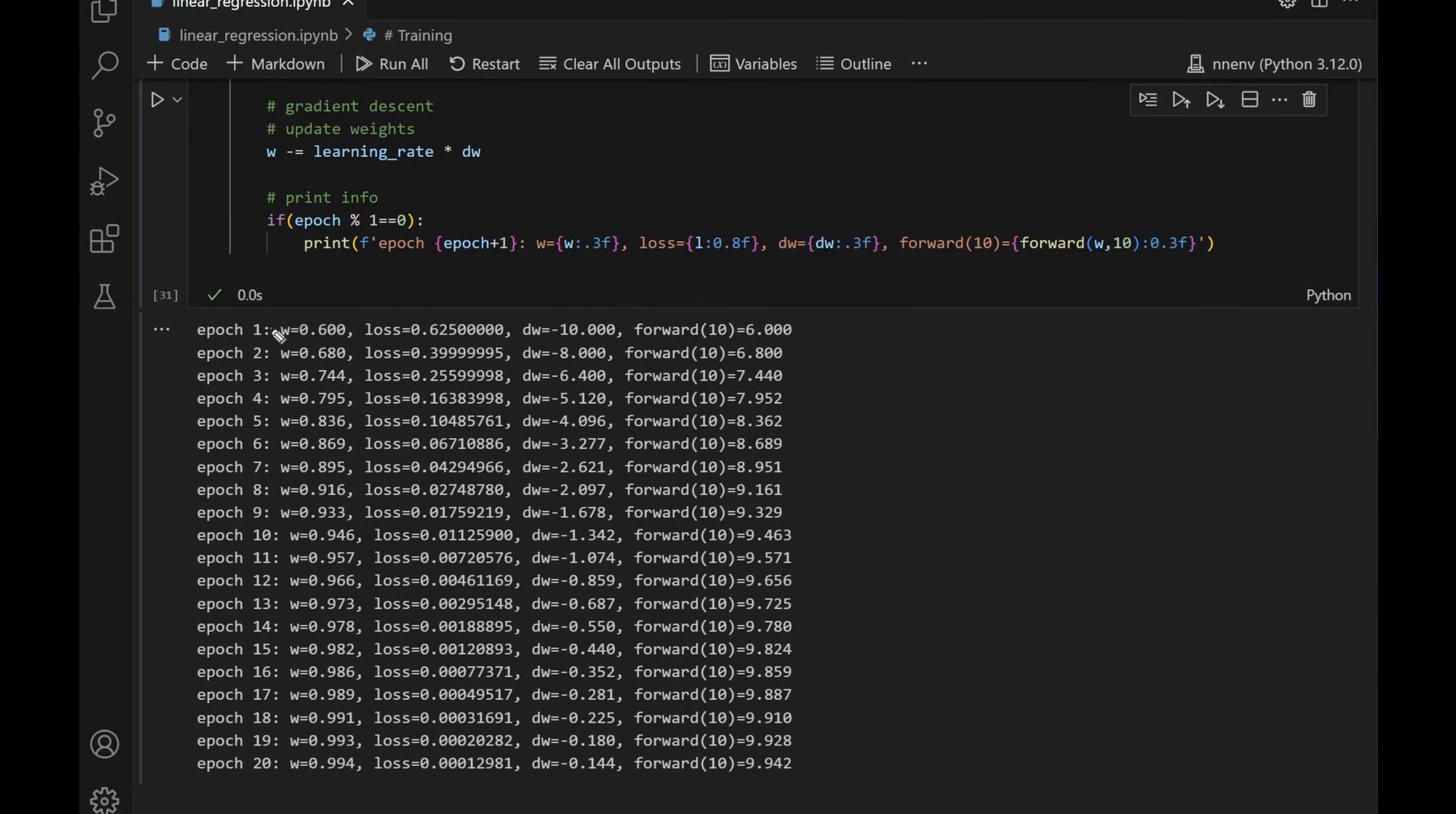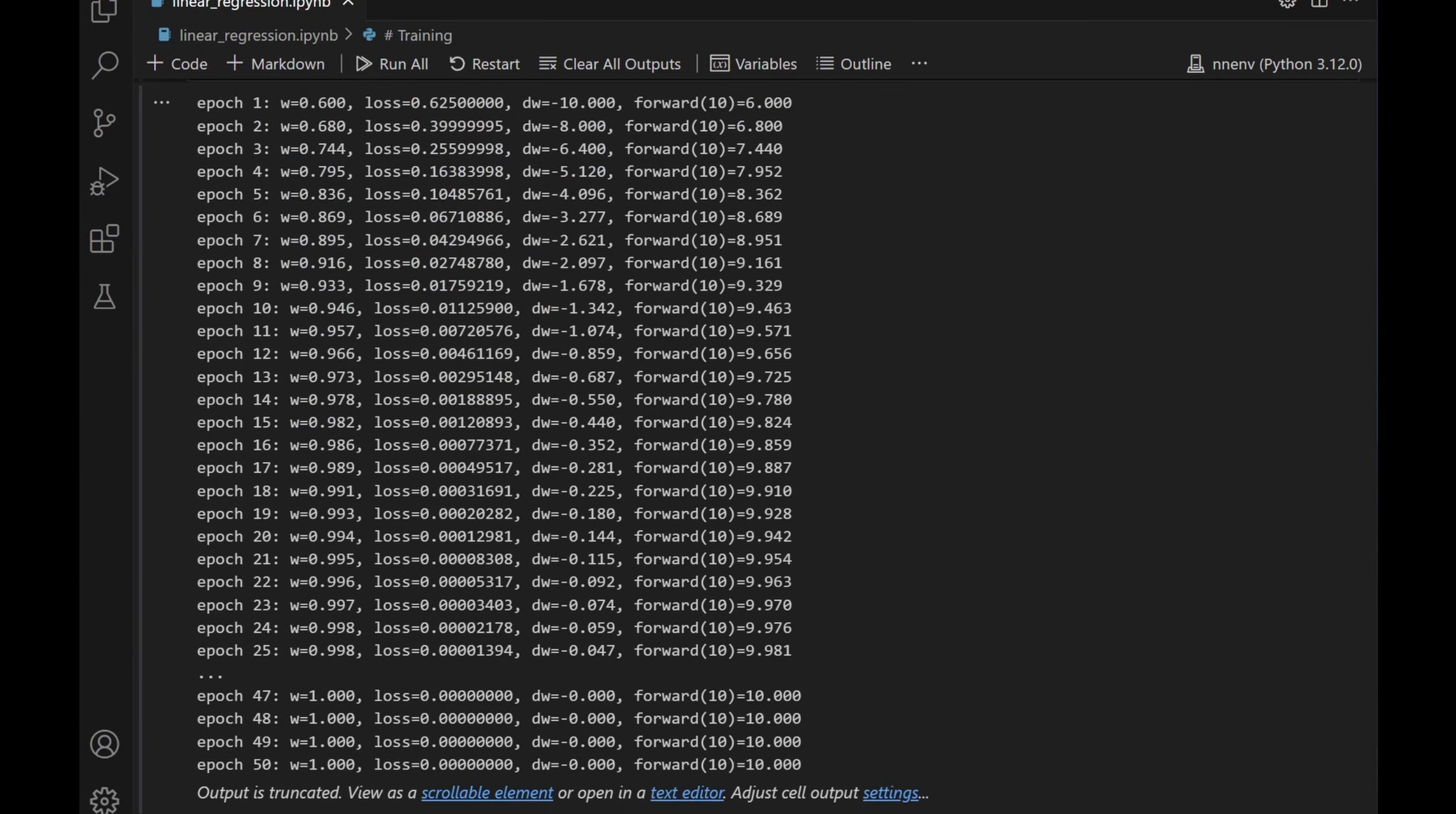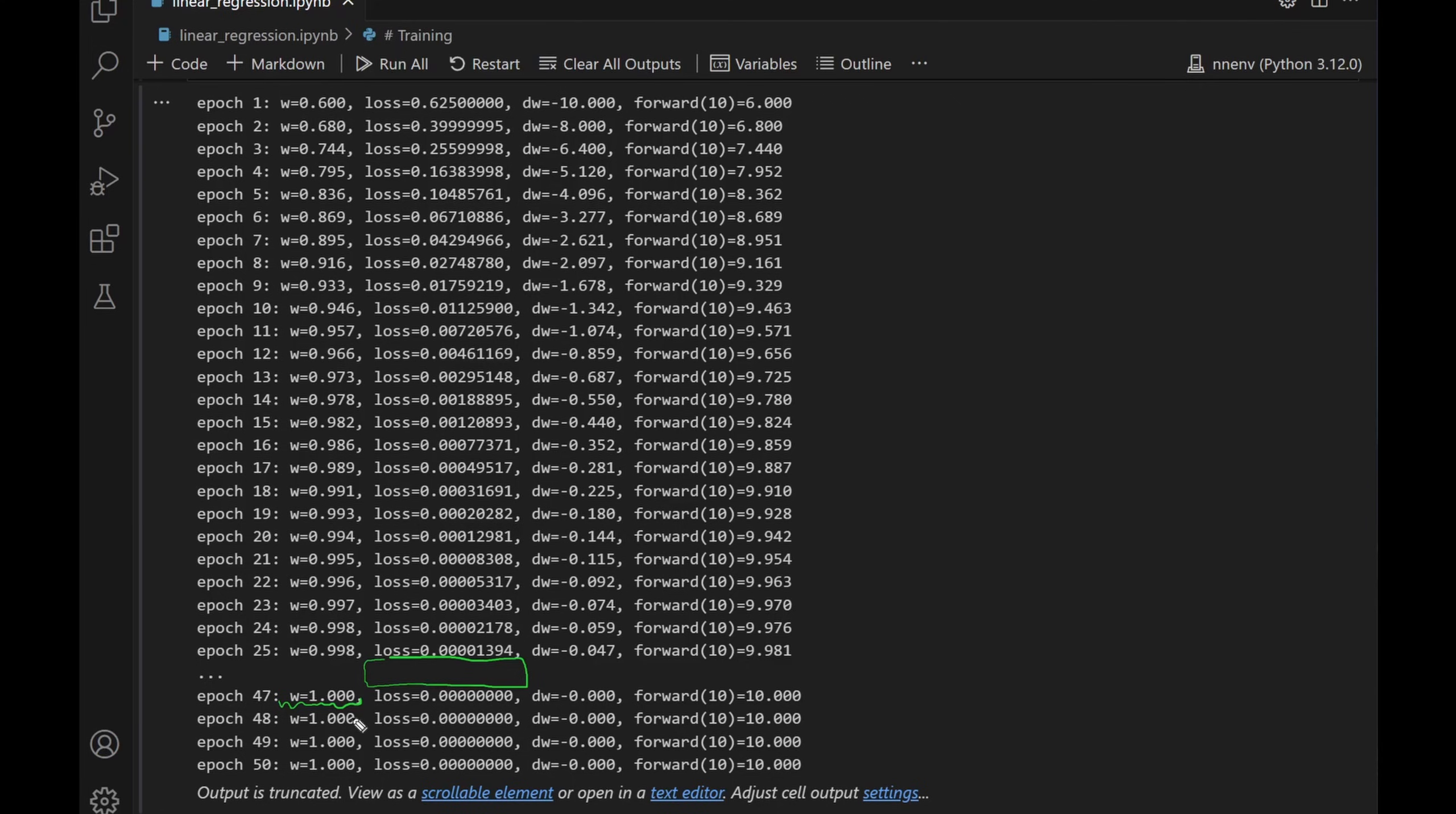We can see the weight being adjusted over time, and then we can see the loss getting smaller and smaller. However, at 20 epochs, we're still not close to 0 yet. So let's try 50 epochs. I'm gonna run it again. We'll look at the loss. So it's not printing everything, but it seems like between 25 to 47 epochs, the loss has already reached 0. That means it has found that our weight is 1, which is correct since our function was y equal to x.